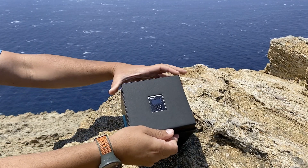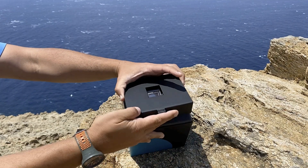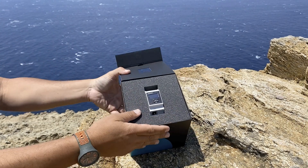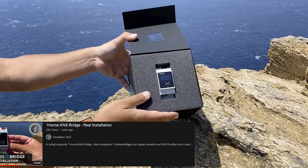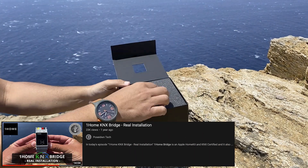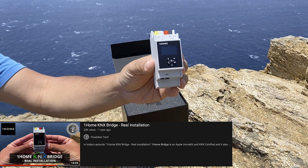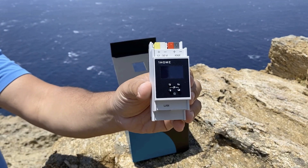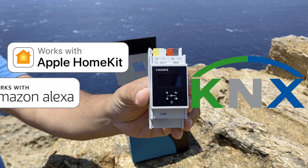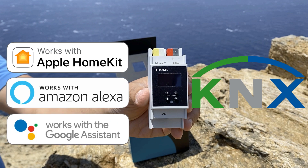Hello and welcome to Poseidon Tech. In a previous episode I reviewed One Home Bridge — the link for the complete tutorial will be in the description. One Home Bridge connects your KNX installation with Apple HomeKit, Amazon Alexa and Google Home.